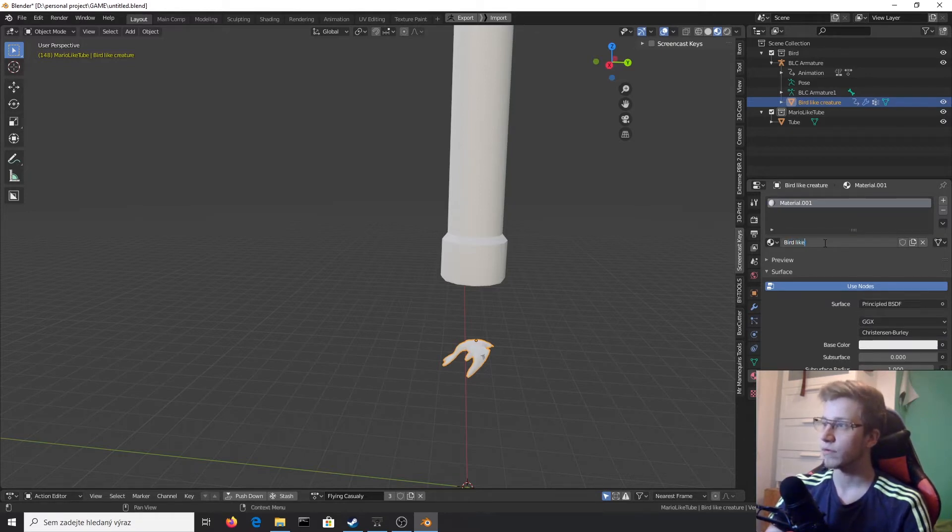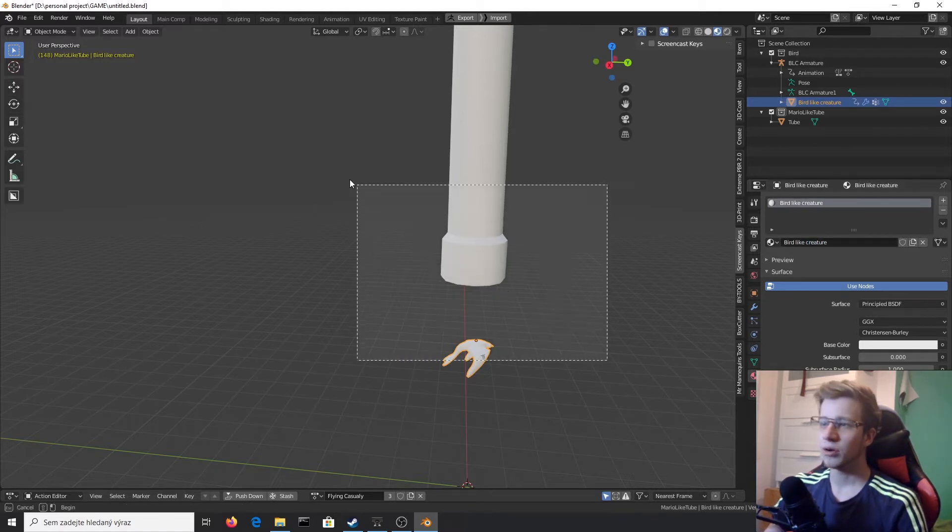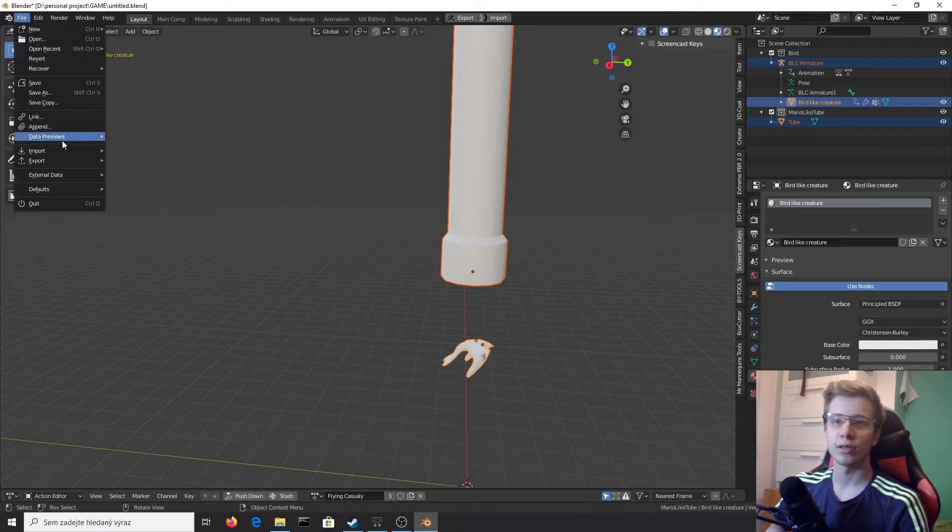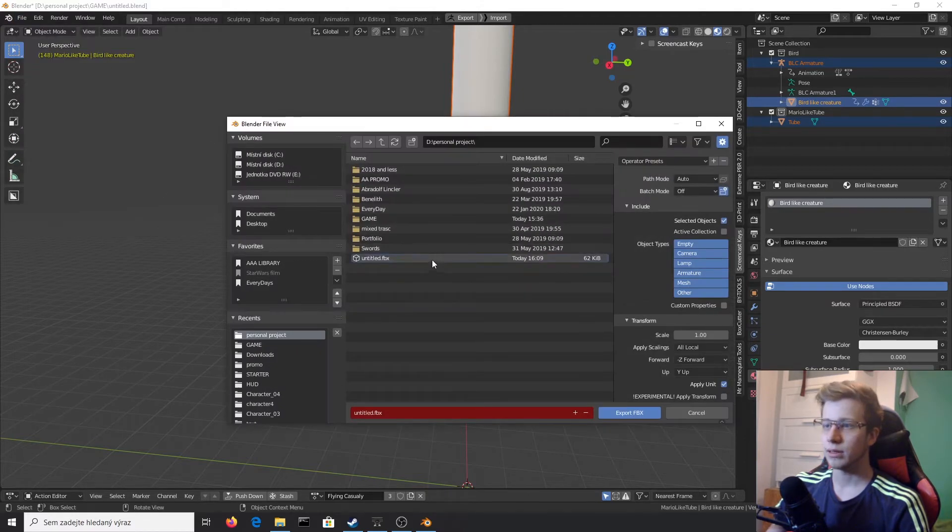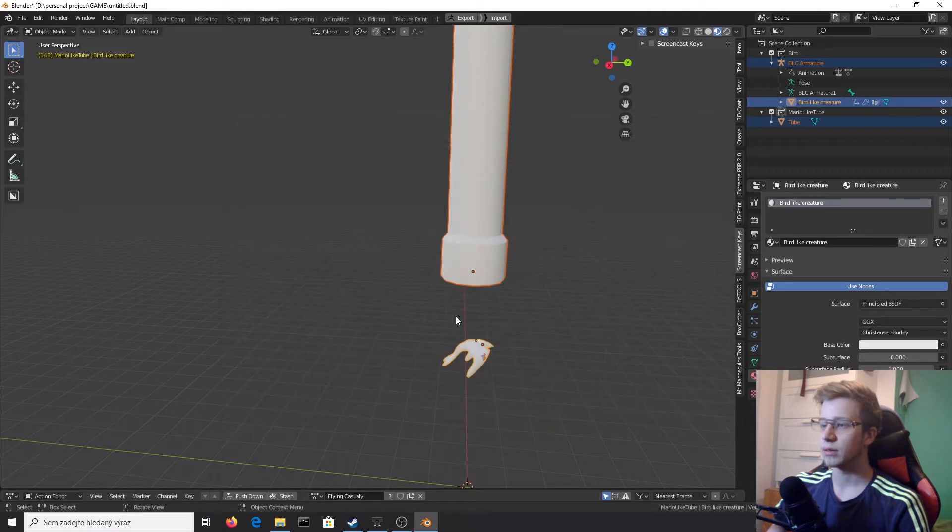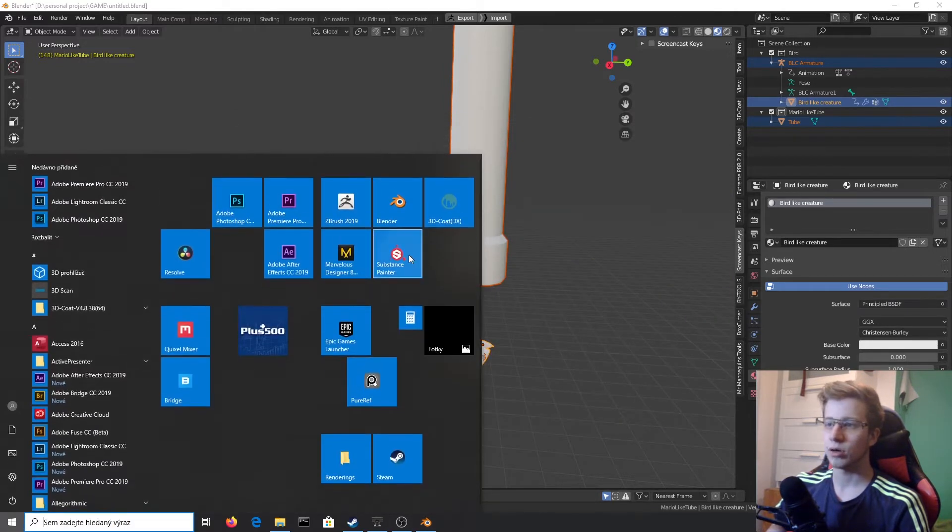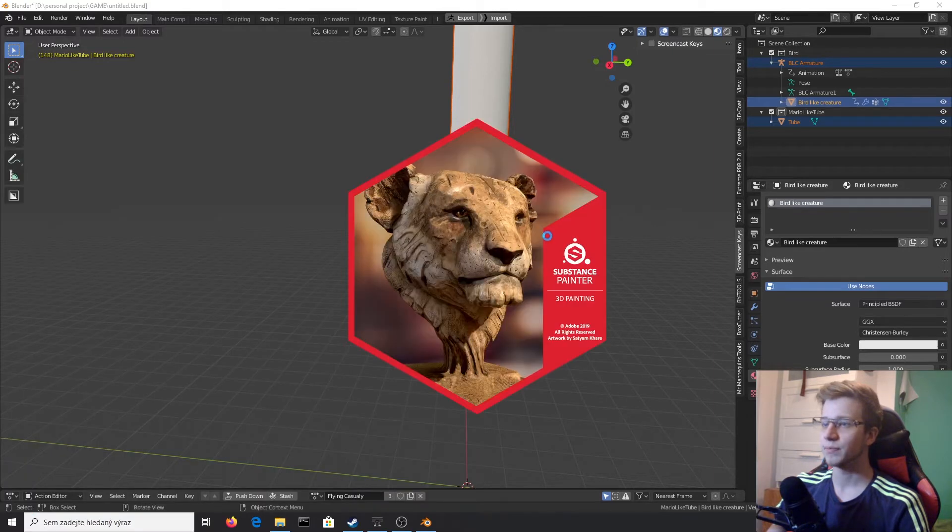I should really do something with this name. Okay, now we can select both of them and export. Because I'm lazy, I'm just going to call it untitled. Wonderful, now let's switch to Substance Painter.